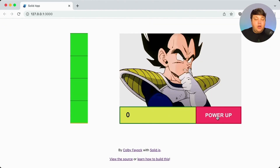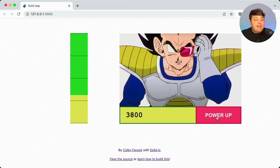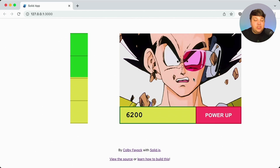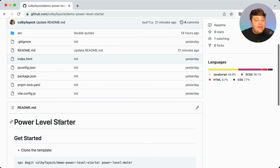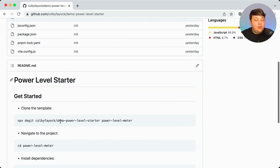So let's dig right in. Our goal is to create this power meter where anytime we click the power up button, the power level is going to go up. In the background, every time we push it up, it's actually falling back down except when it hits these different increments. We have a few challenges there, and the image on the right is going to change based on that value.